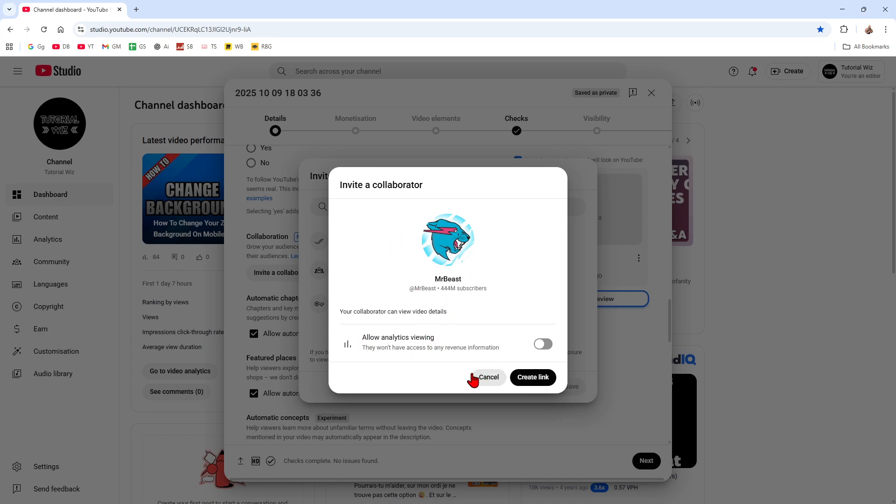Now we've got an option here to allow analytics viewing. They won't have access to any revenue information, but you can go ahead and enable that if you like.